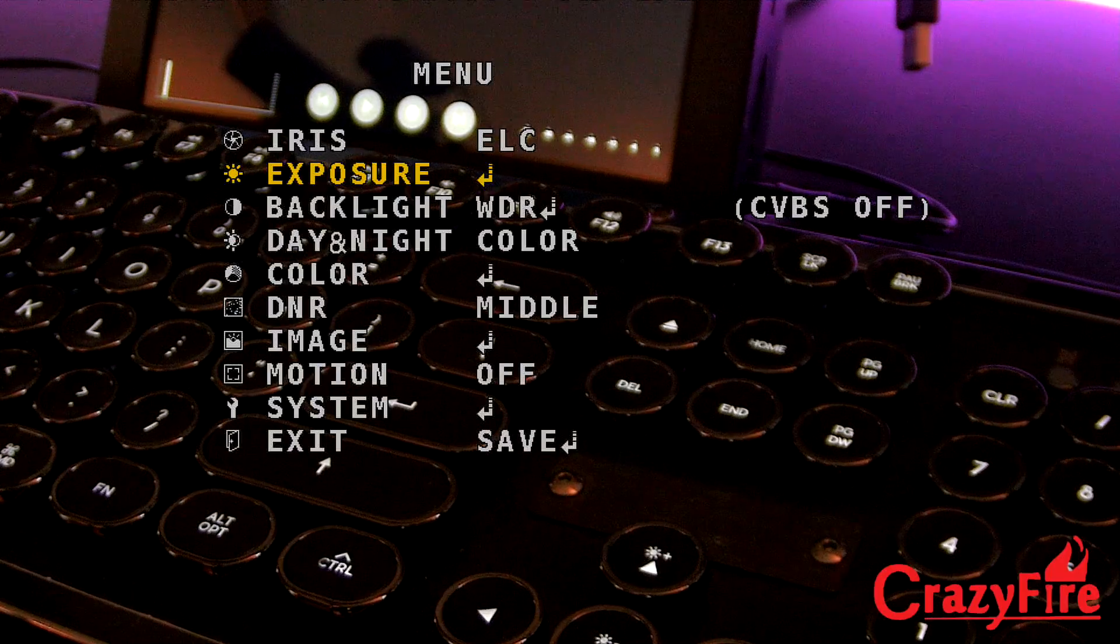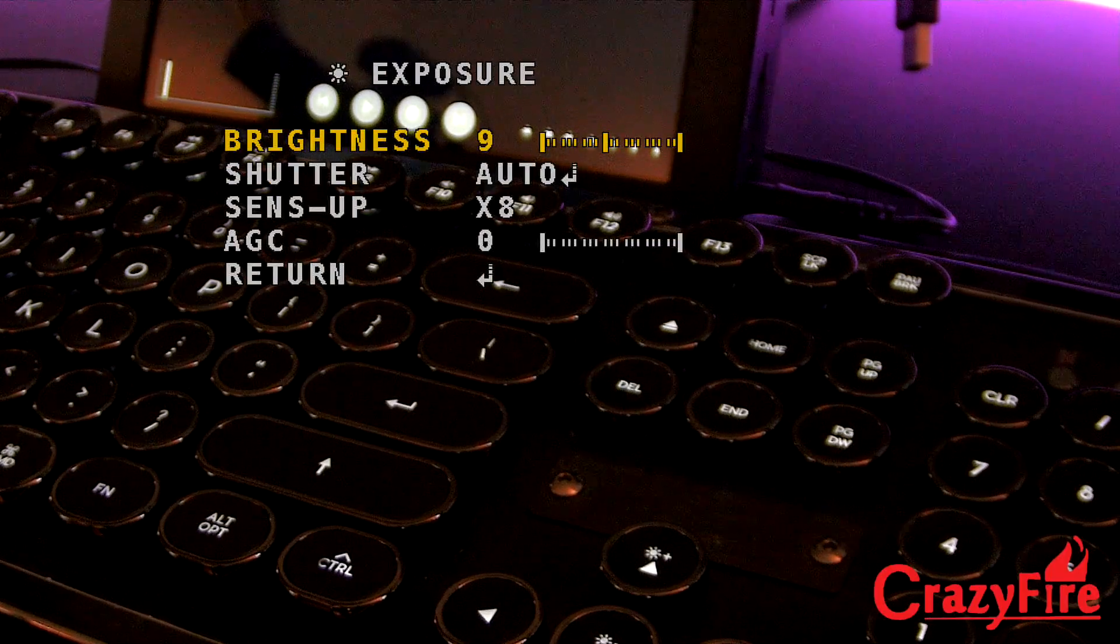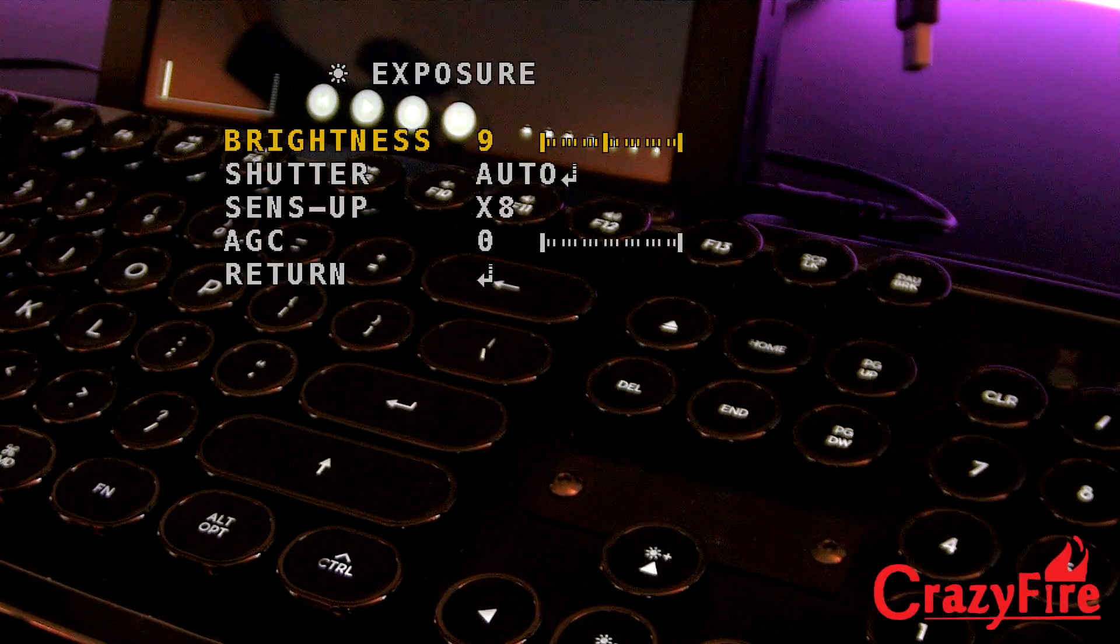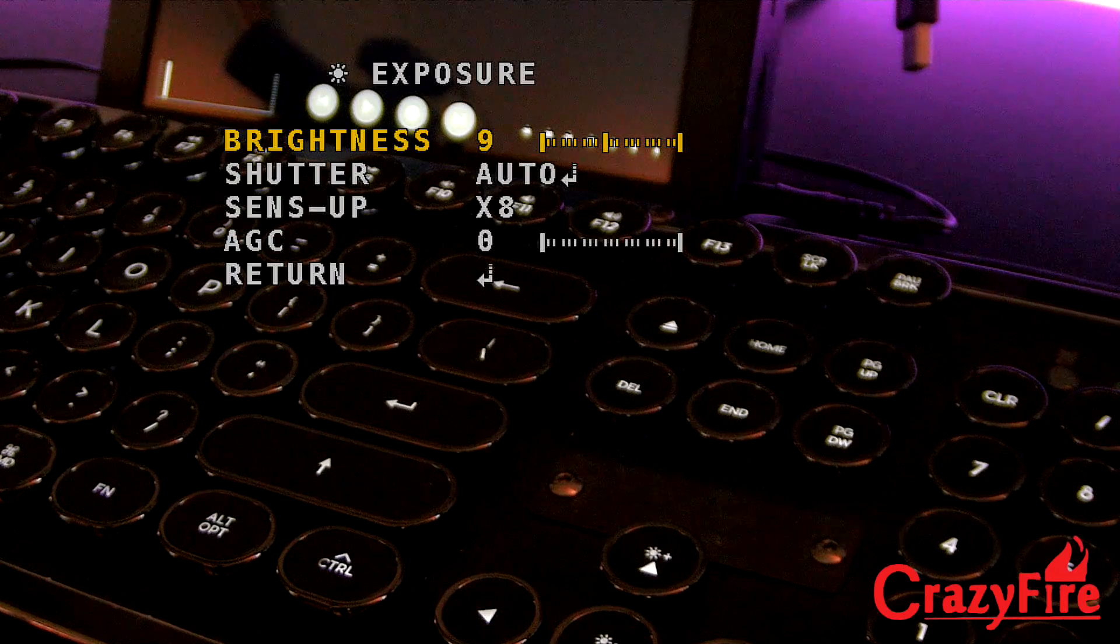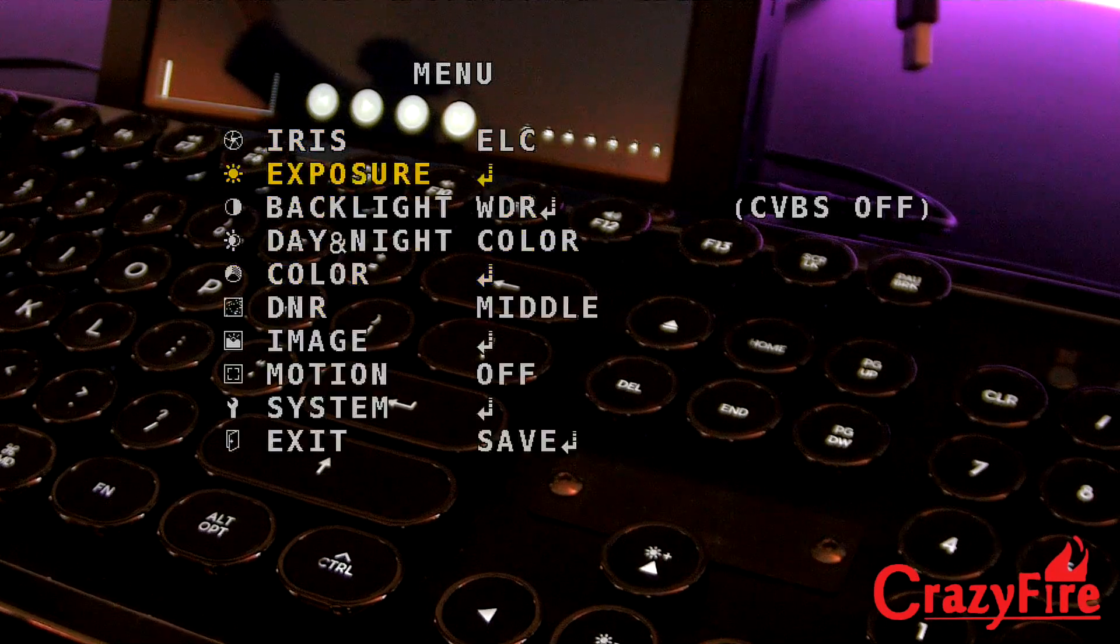So if I go through the menu, you can see exposure. You can control the exposure, the shutter speed, and the automatic gain control.